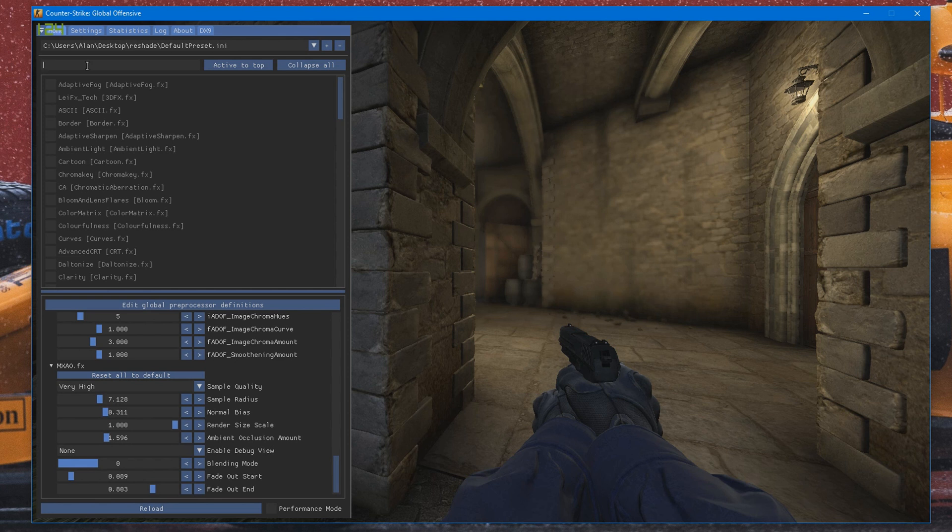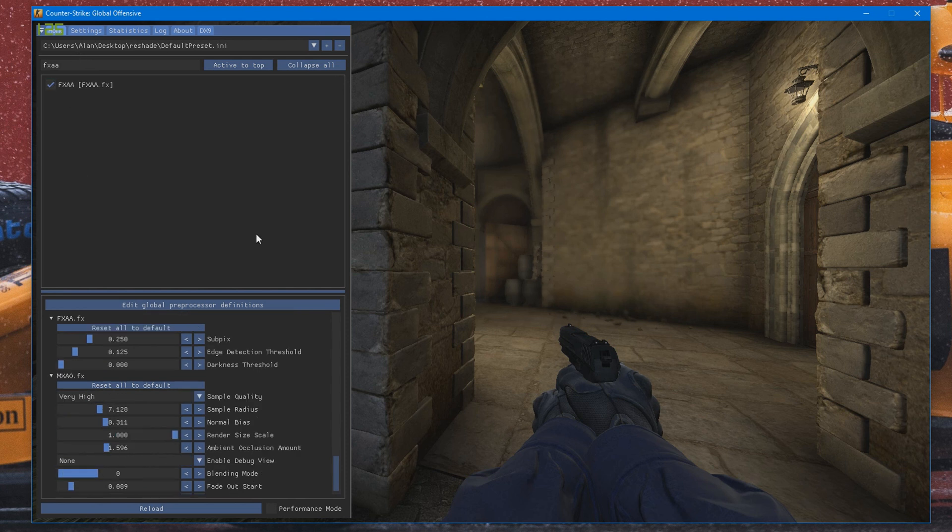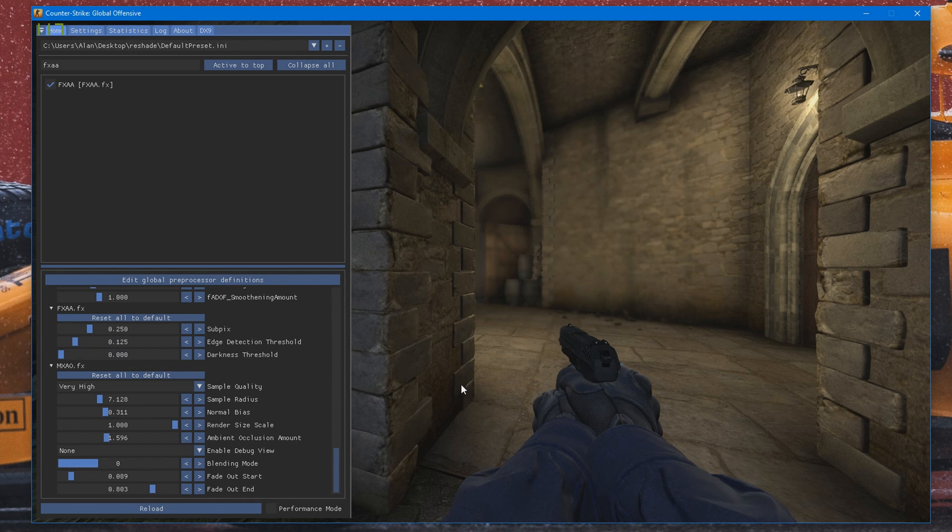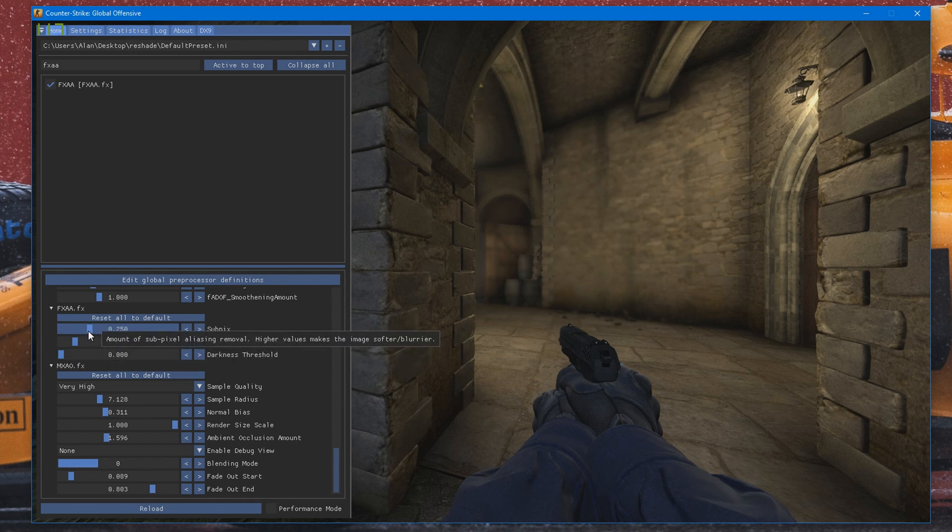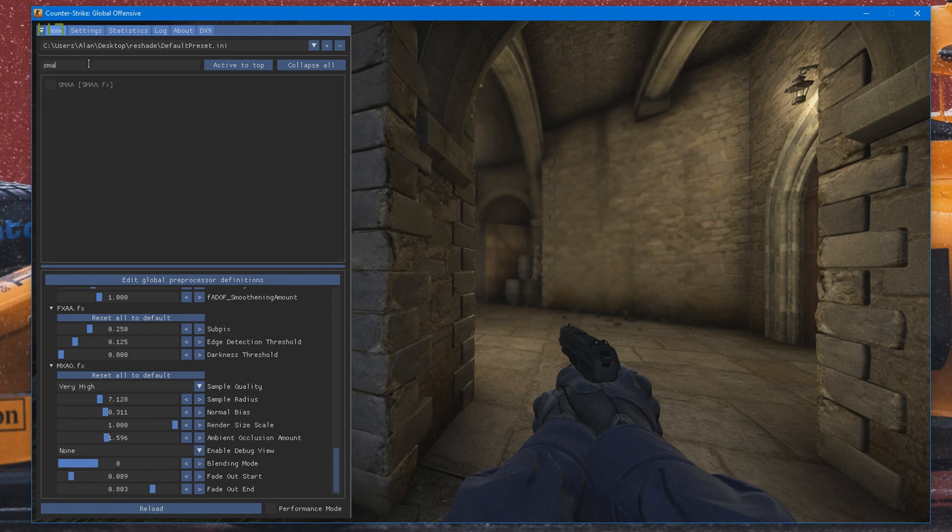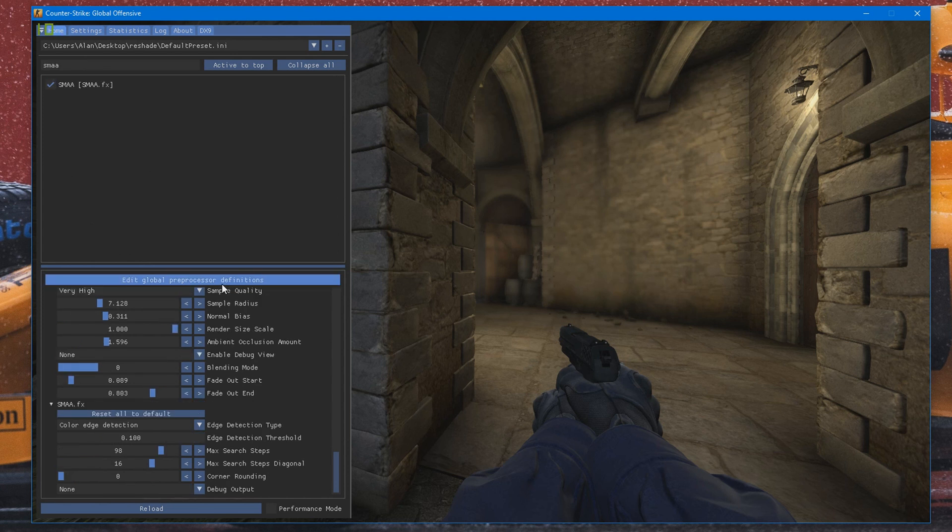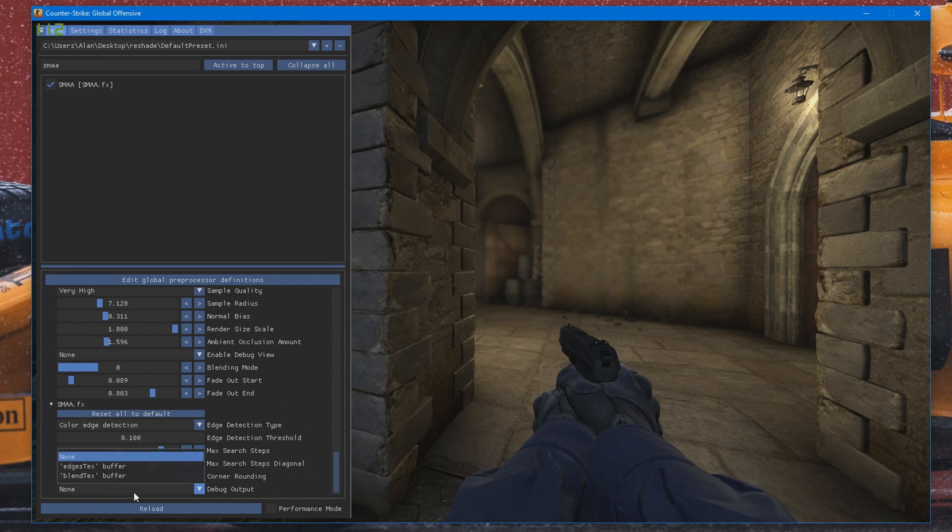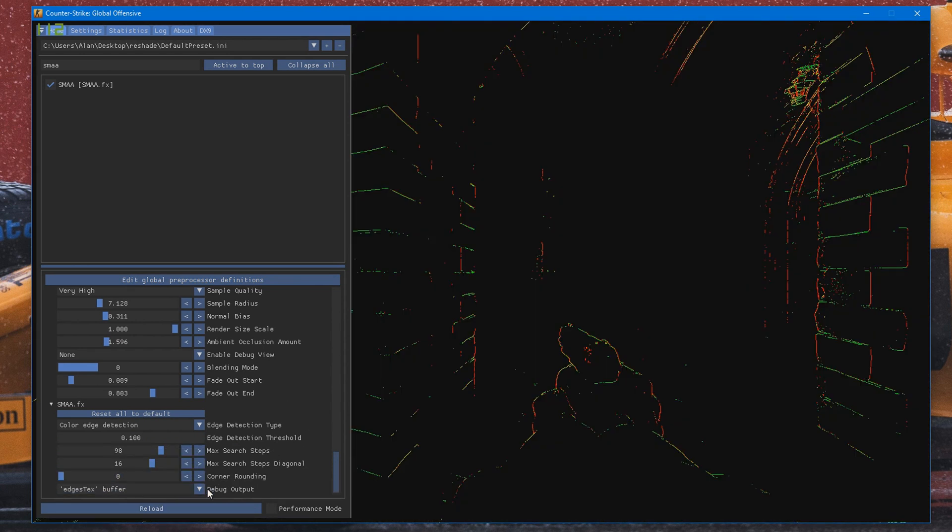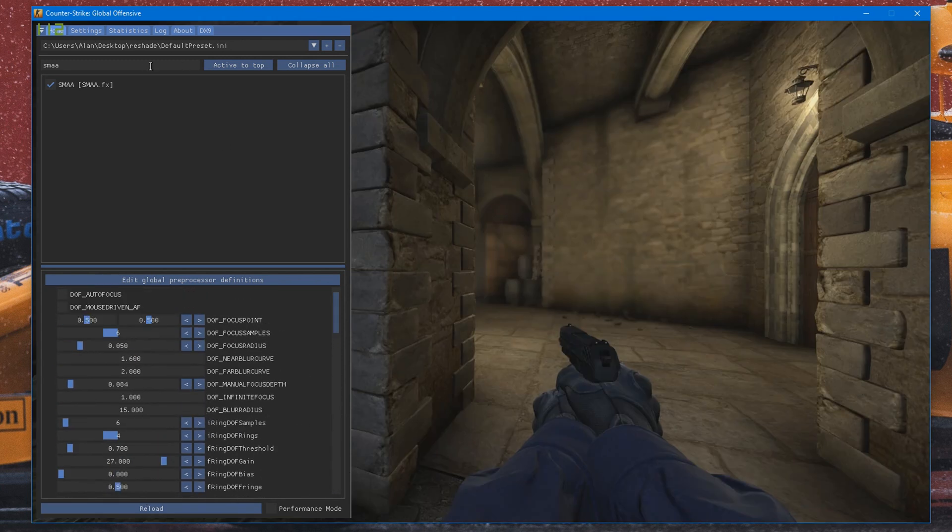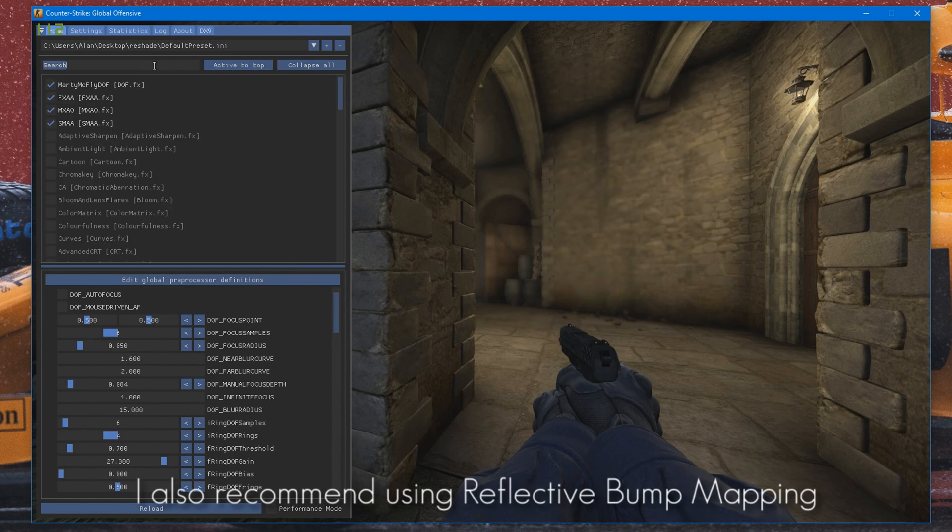And another one you want to be using is FXAA. Go ahead and enable that. This just sharpens the edges a bit. So as you can see, you can go ahead and play around with the settings. I'm just going to leave it default because I'm not going to be playing around with all different settings at the moment. Another one is SMAA. Enable that as well. And again, you can go ahead and play around with the different settings. You can see the different debug modes to get into full detail, like so. You can go fully in-depth with this and play around with all the settings.